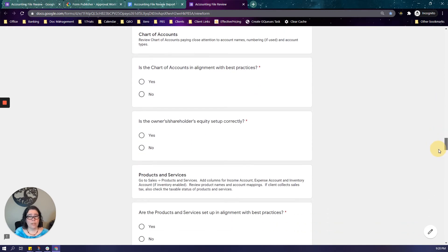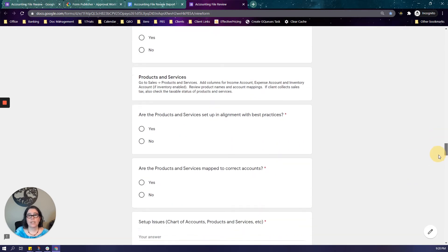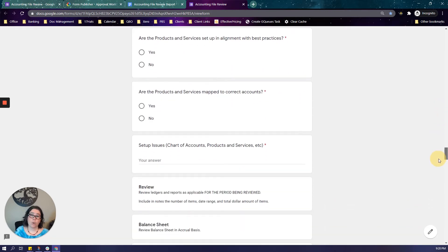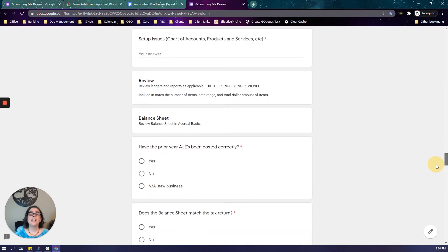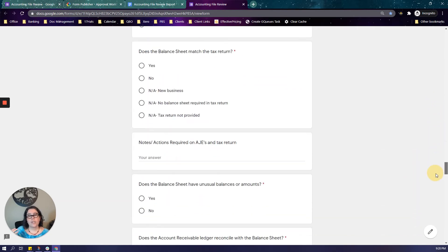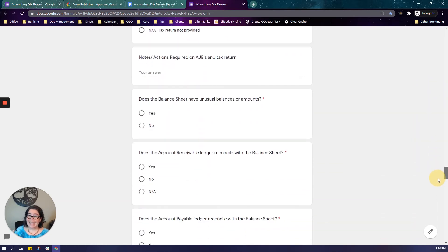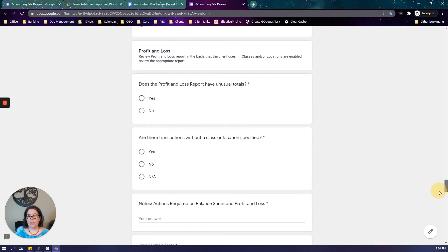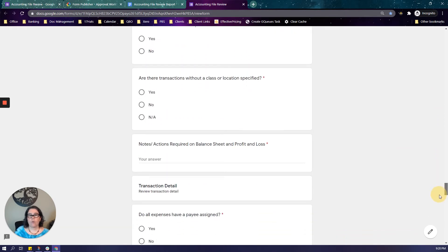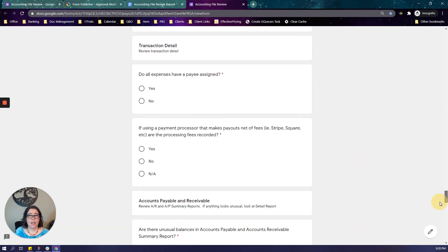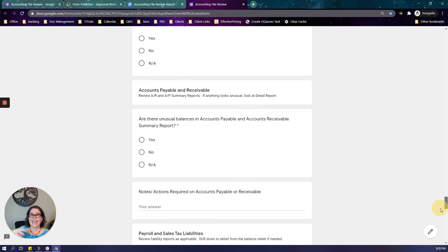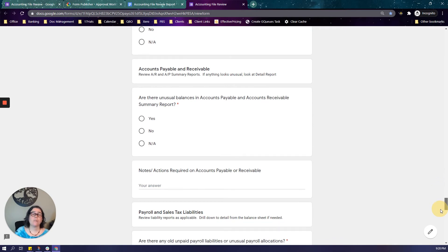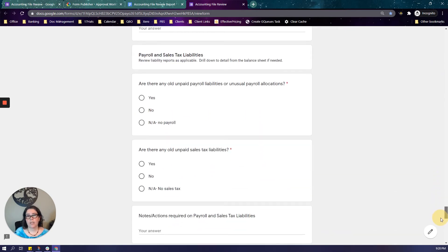This is especially important for clean ups and catch ups, but it's also very important when scoping and pricing monthly bookkeeping work so that you know exactly what you're going into. This is a paid service, my clients pay me for it, they get a deliverable in the form of a PDF report.